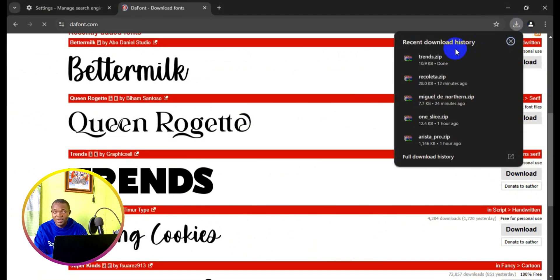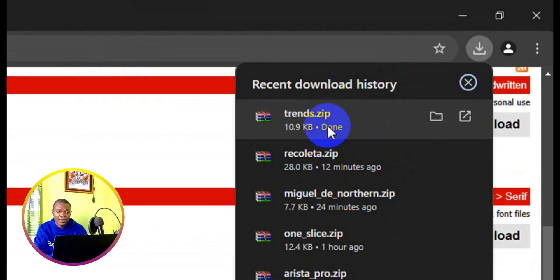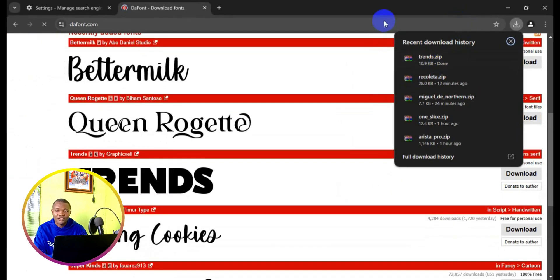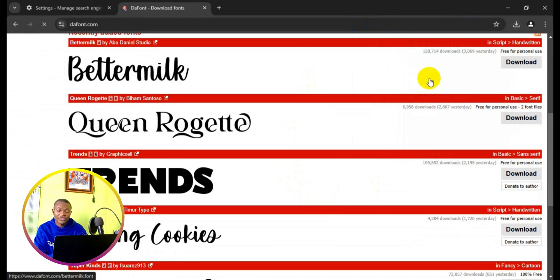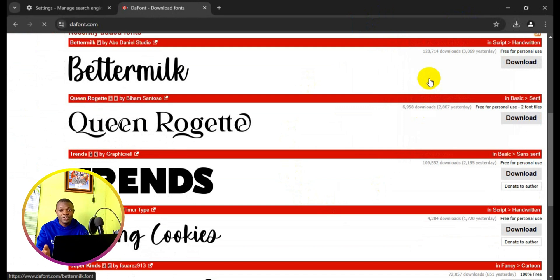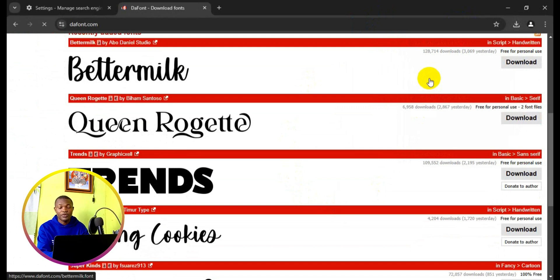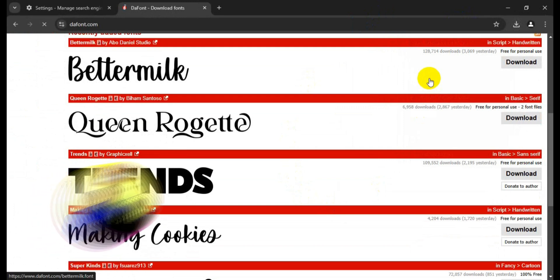Next thing we want to do is exit from the web browser and head over to our download folder to see how we can unzip, install, and use the font in our Excel workbook. So let's find out.